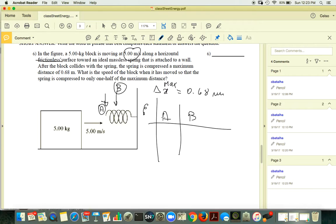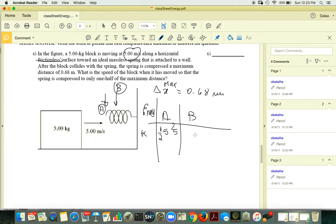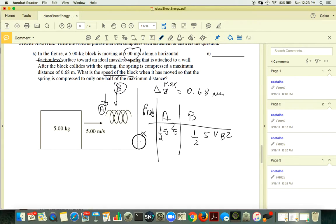Outline your energy table. Kinetic energy at A is ½m vA². Kinetic energy at B is ½m vB², which you want to find. Gravitational potential energy is the same at both points since the surface is flat.